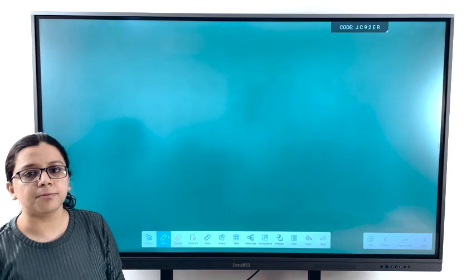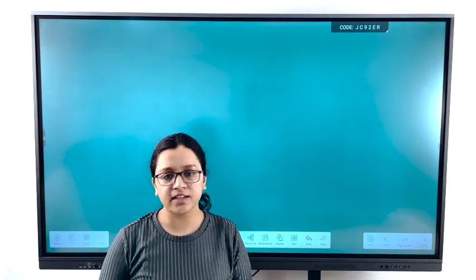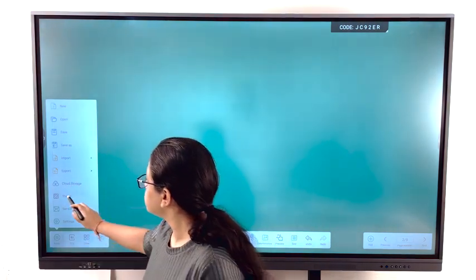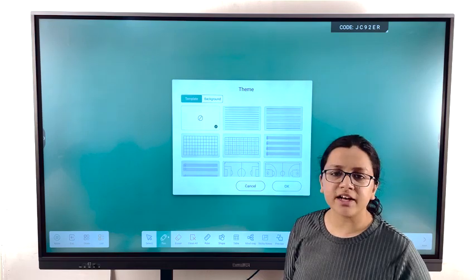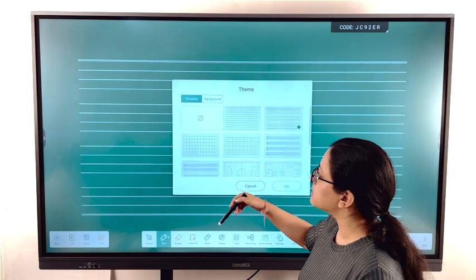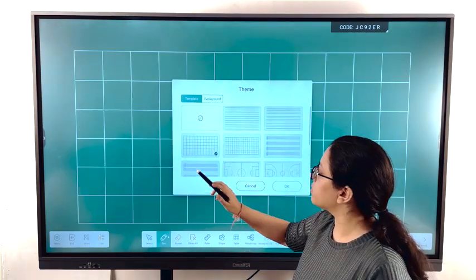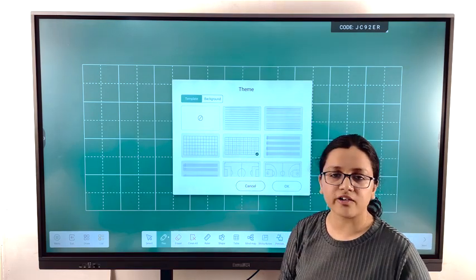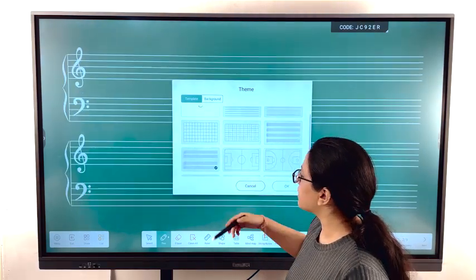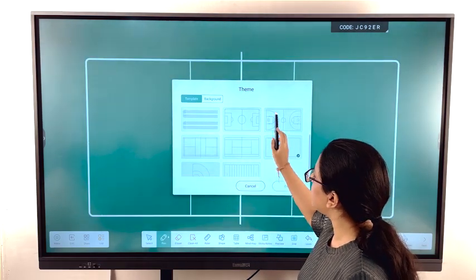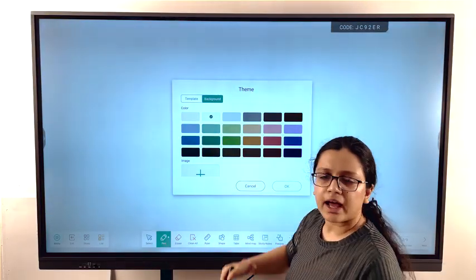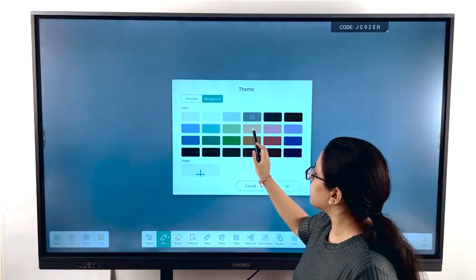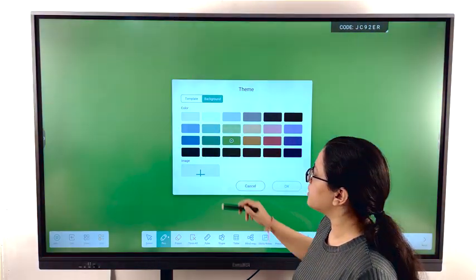Then comes another important feature that is templates and background. To change the themes, you can just click on the menu, select theme and you can have any number of template for your session. For example, there is a writing session going on, you can go for this or this. Or suppose there is a mathematical session going on, you can go for this. A graphical session going on, you can go for this. And for the extracurricular activities like music, you can go for this. And for the sports, we have that also. And for the background also you can switch to any background of your choice. There you go.